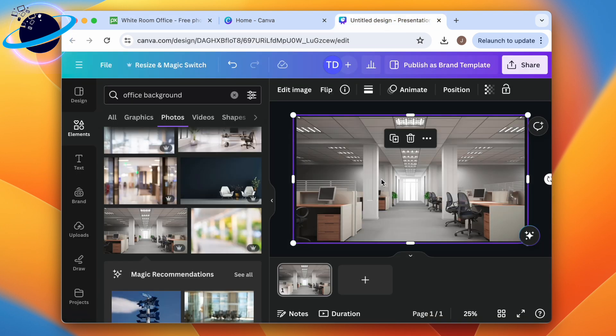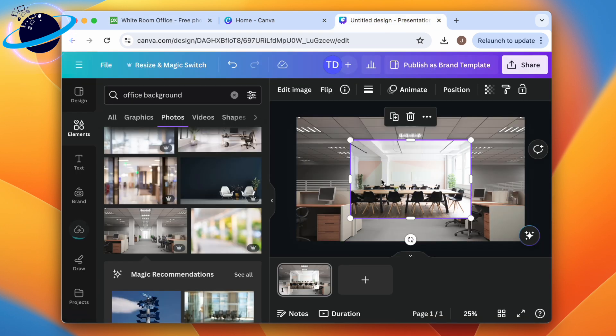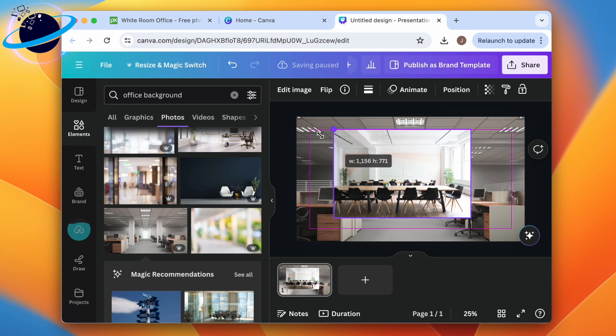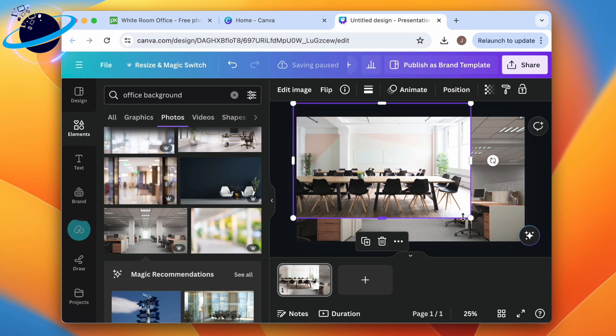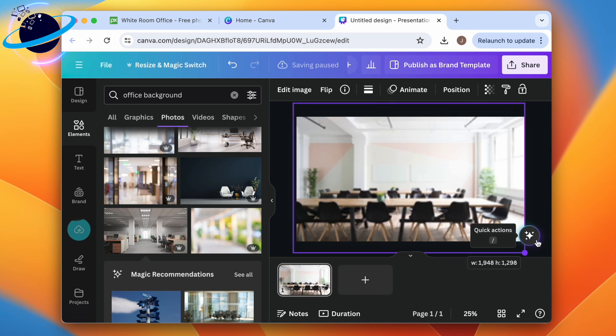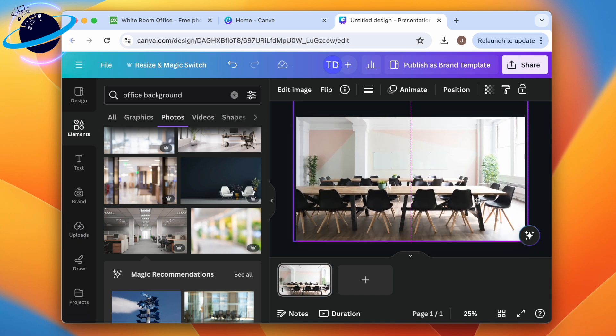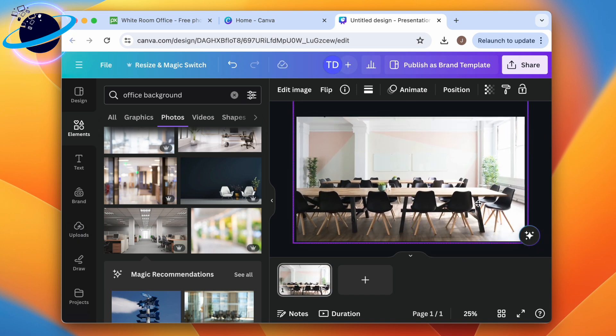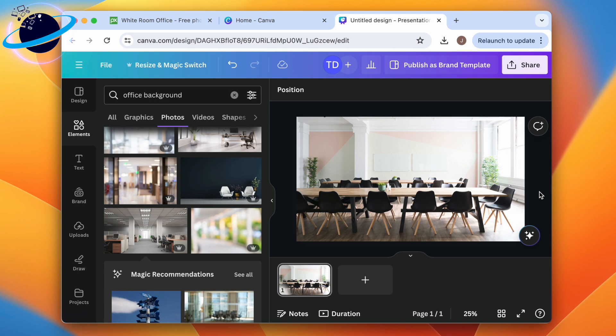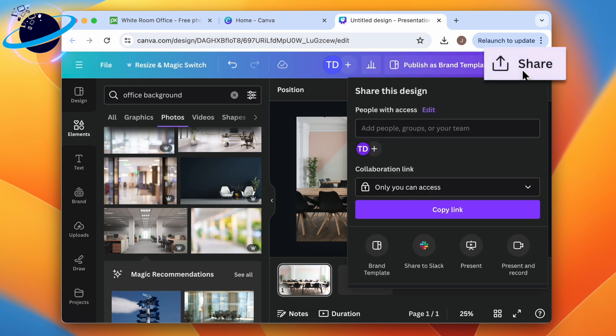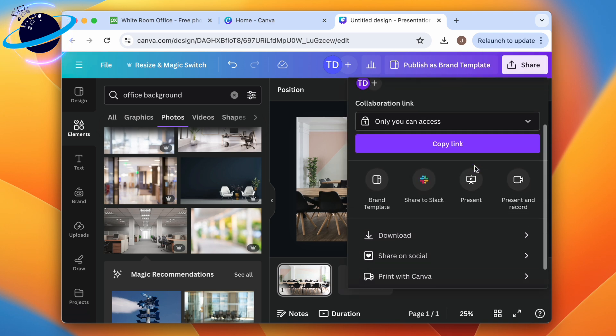Then in Canva, press Ctrl and V or Command and V to paste. Now resize the image so it covers the whole canvas. When you're done, head up and click Share, then head down and select Download.